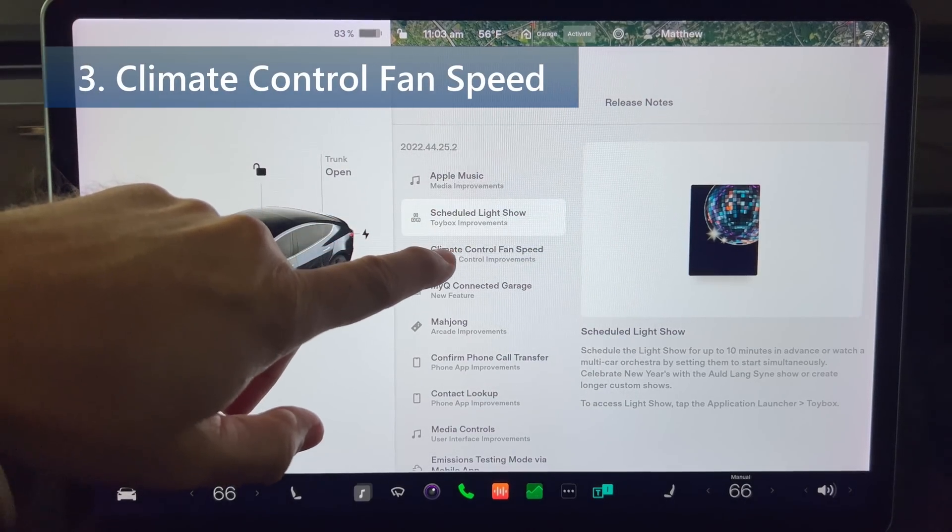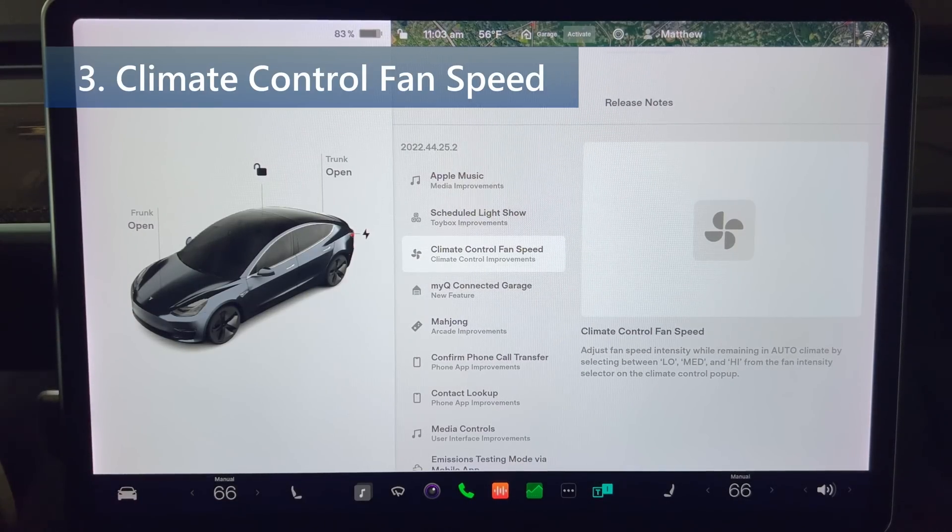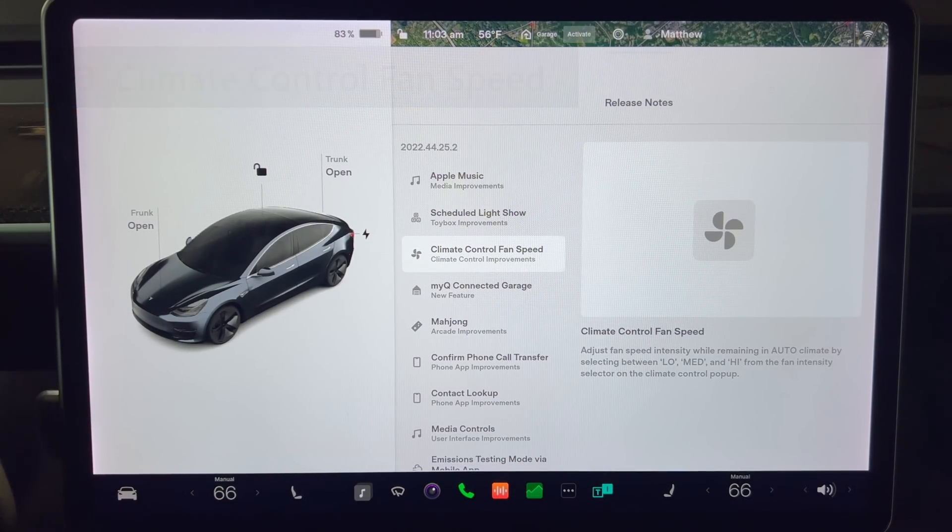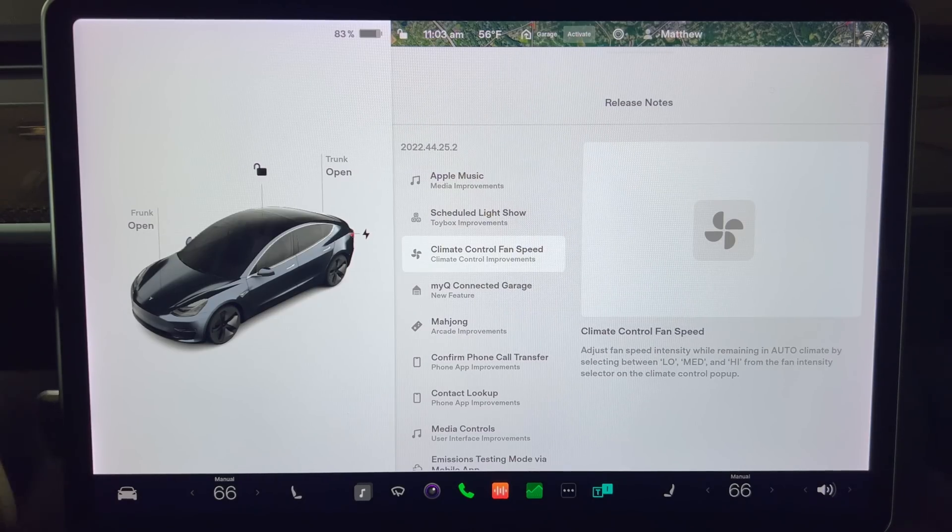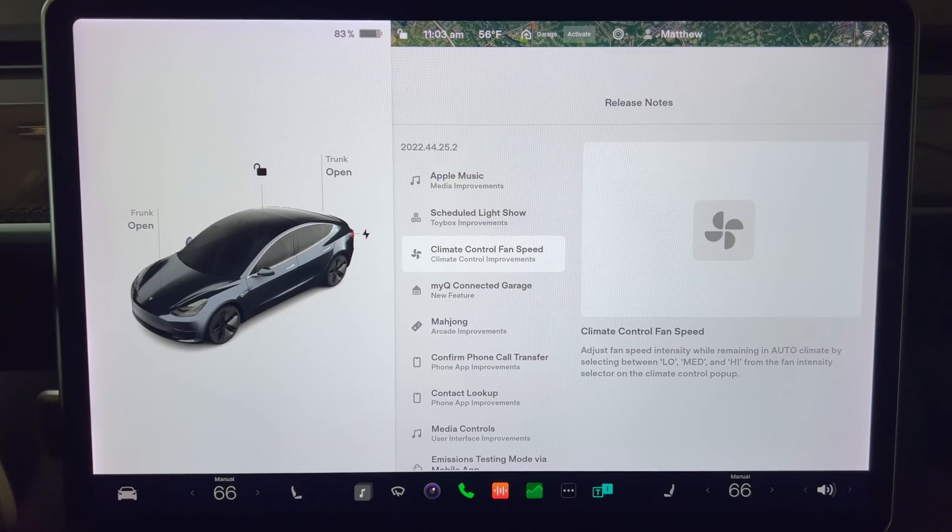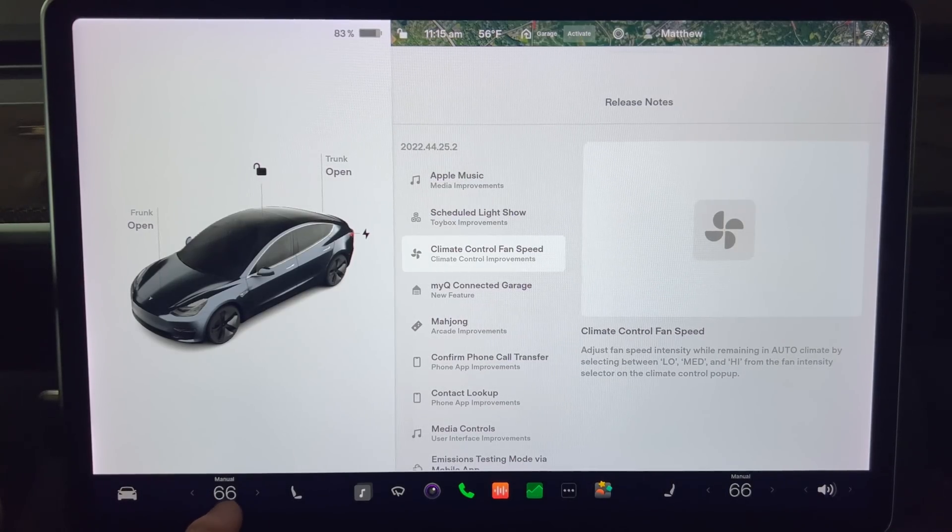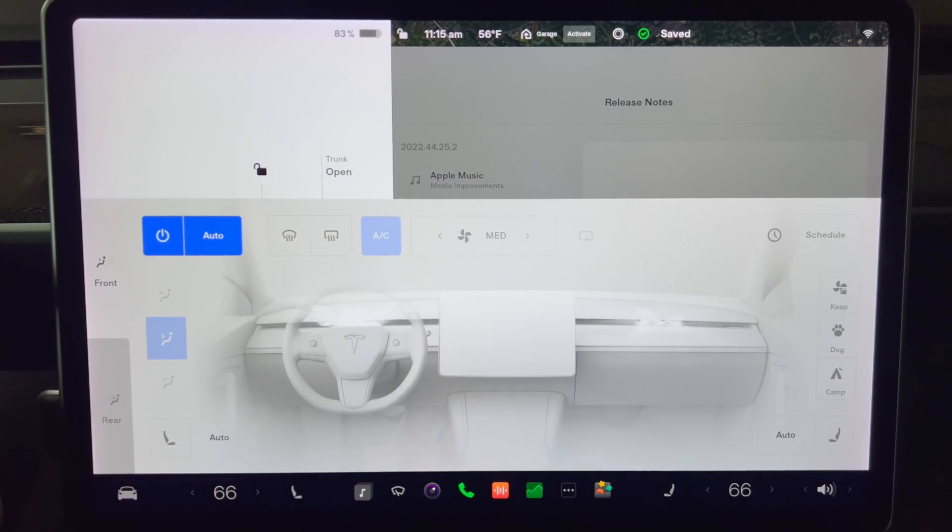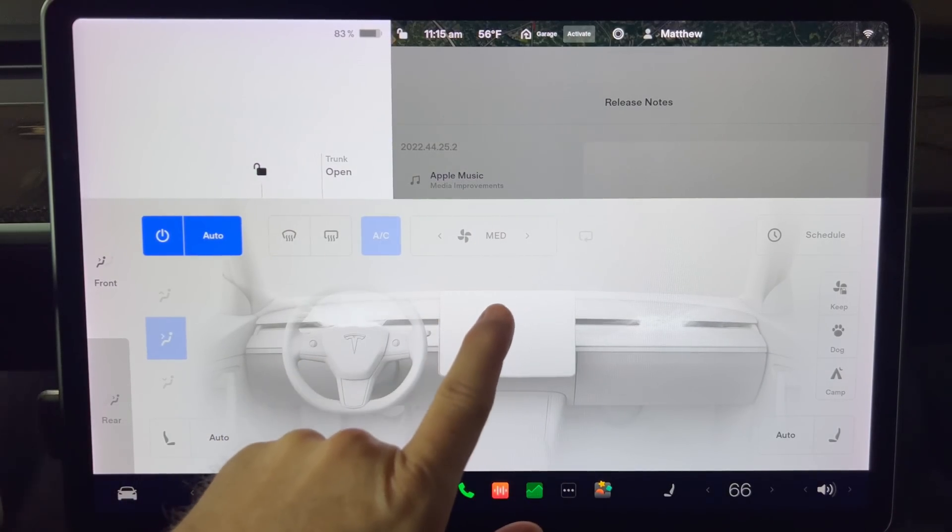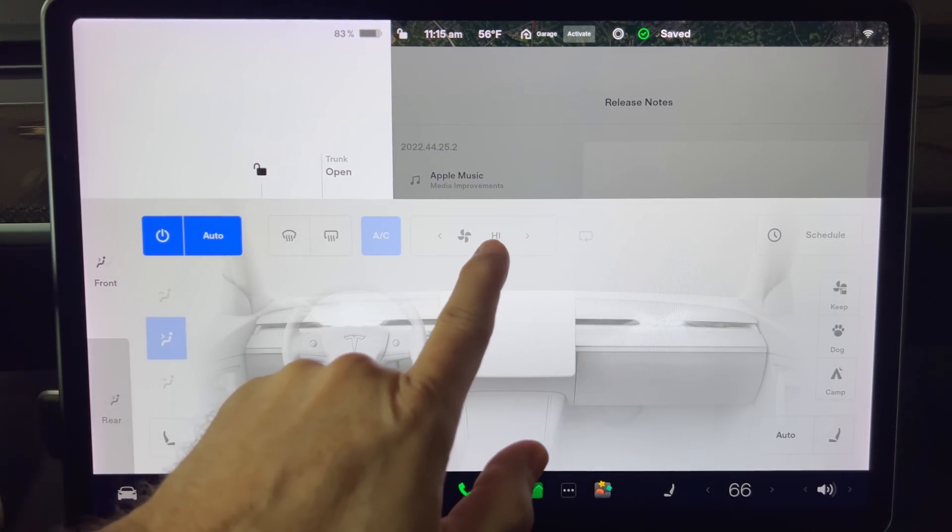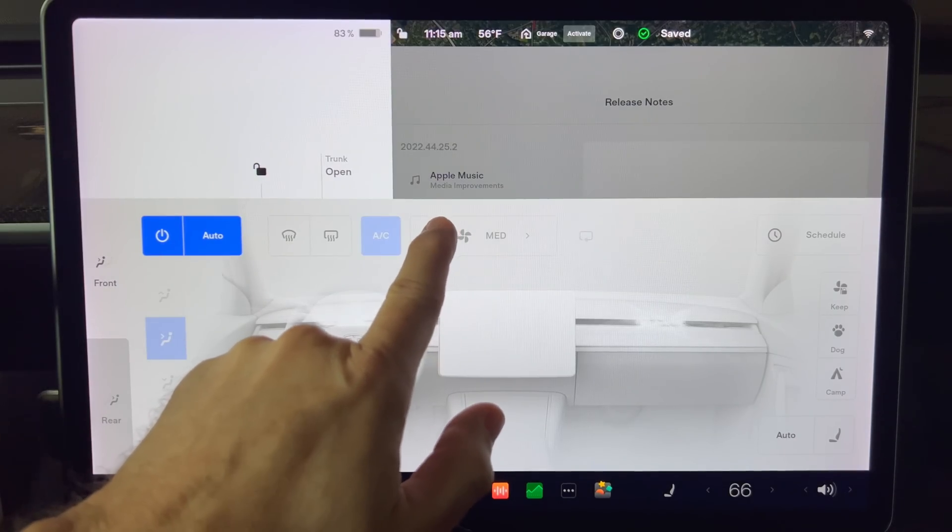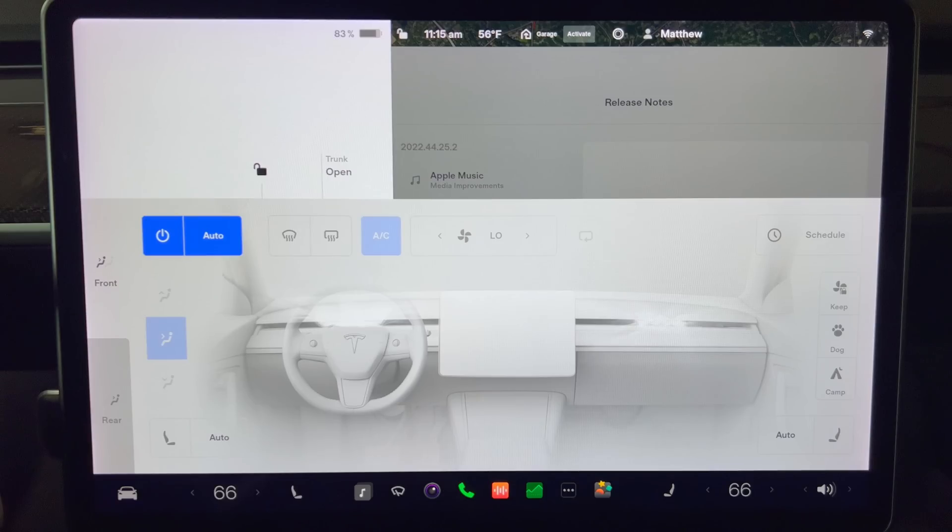Next we have climate control fan speed. Adjust fan speed intensity while remaining in auto climate by selecting between low, medium, and high from the fan intensity selector on the climate control pop-up. Do this by flicking up from the bottom of the screen to bring up the climate control. I'll change it from manual to auto to show you how it works. Then press the fan icon next to the AC button. The choices will rotate between low, medium, and high. You can press the arrows on either side of the fan icon or you can flick up or down over it to increase or decrease the fan speed.